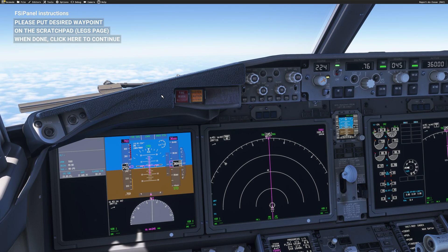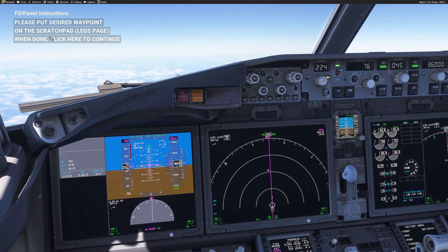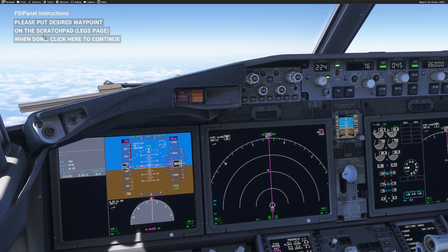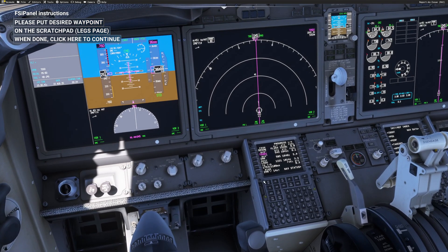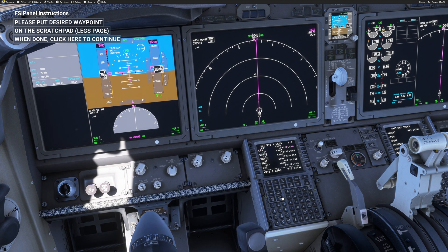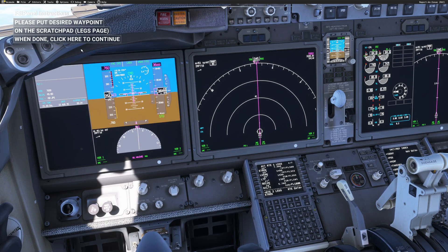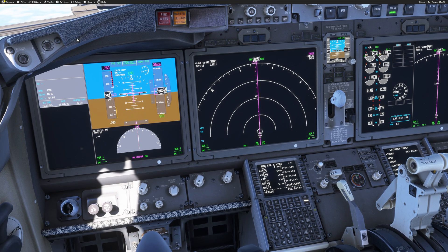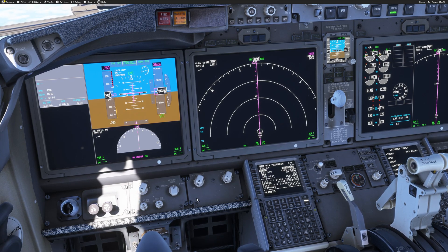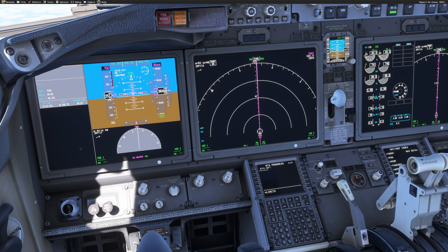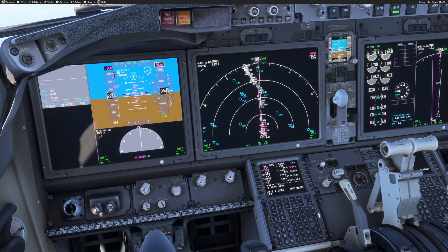We're back in our 737. Now just follow the instructions FSI Panel gives you. You can see: 'Please put the desired waypoint on the scratch pad on the legs page, then click here to continue.' So I just need to go to the legs page and select my waypoint. We said we want ATRACK, so I'm going to type ATRACK in the scratch pad — that's all I need to do. Then I click here to continue, and FSI Panel will start working on the positioning. We just have to wait.